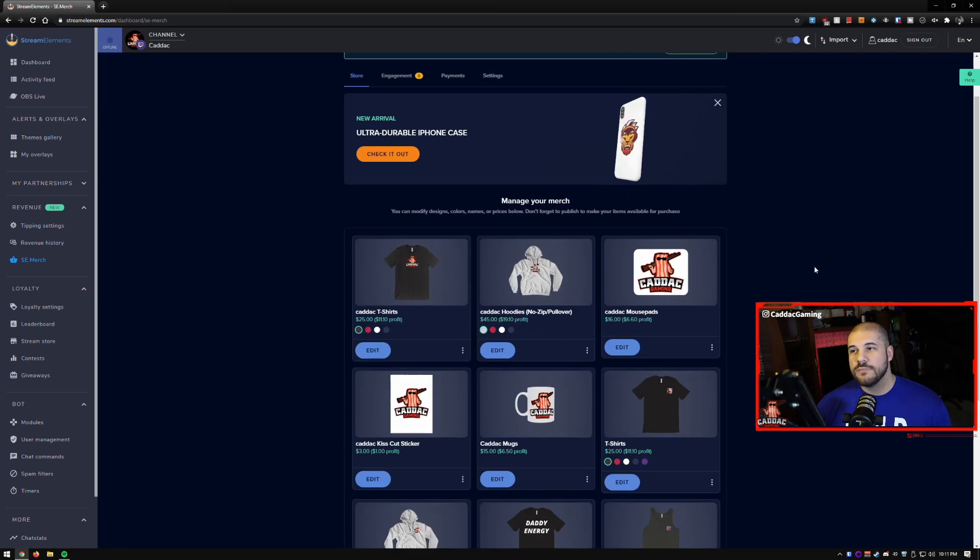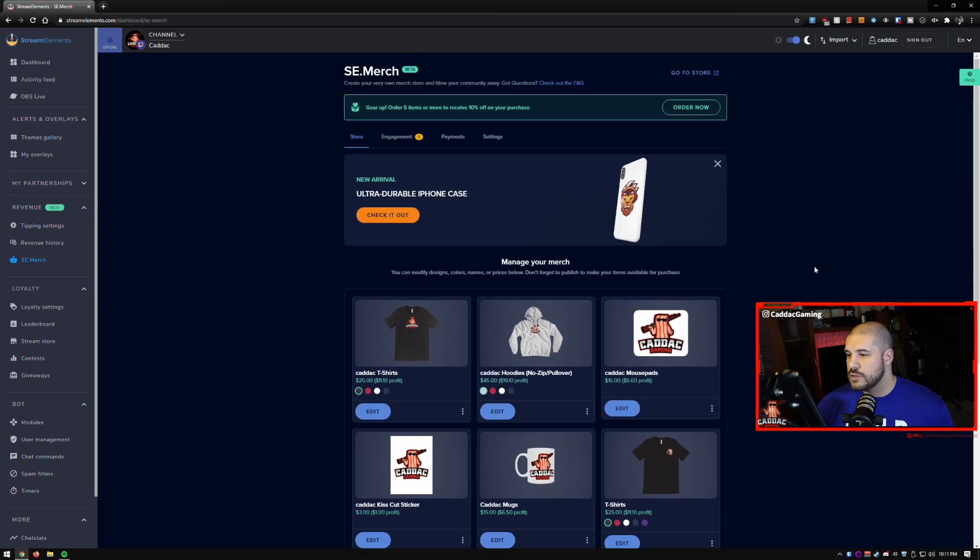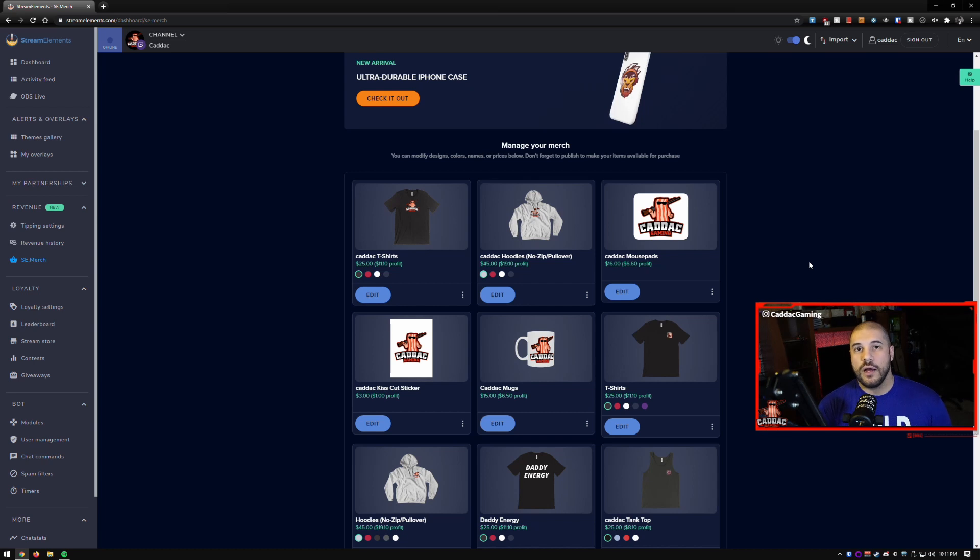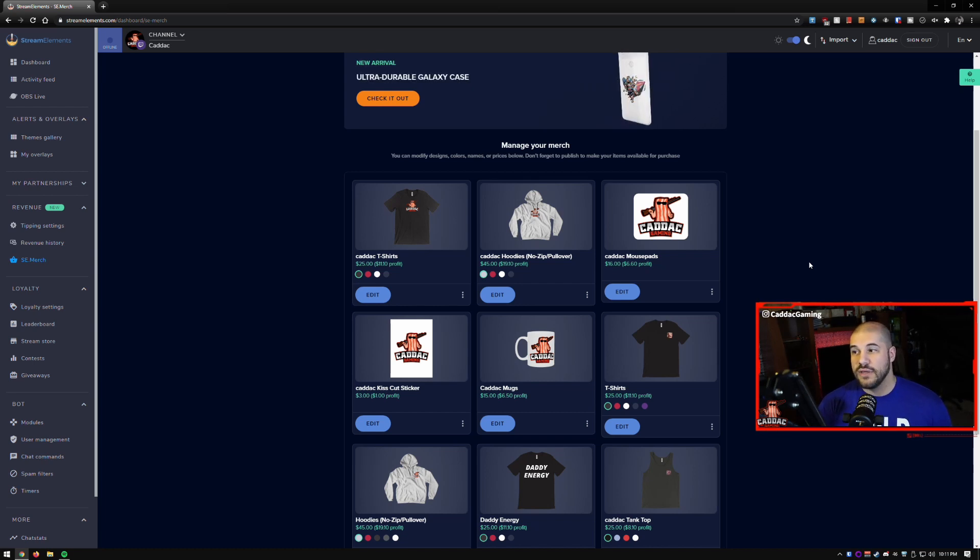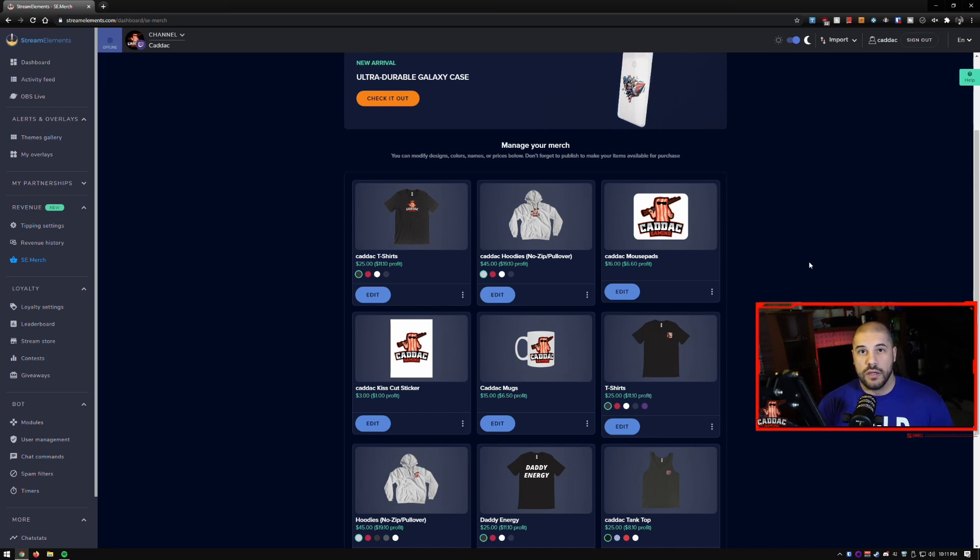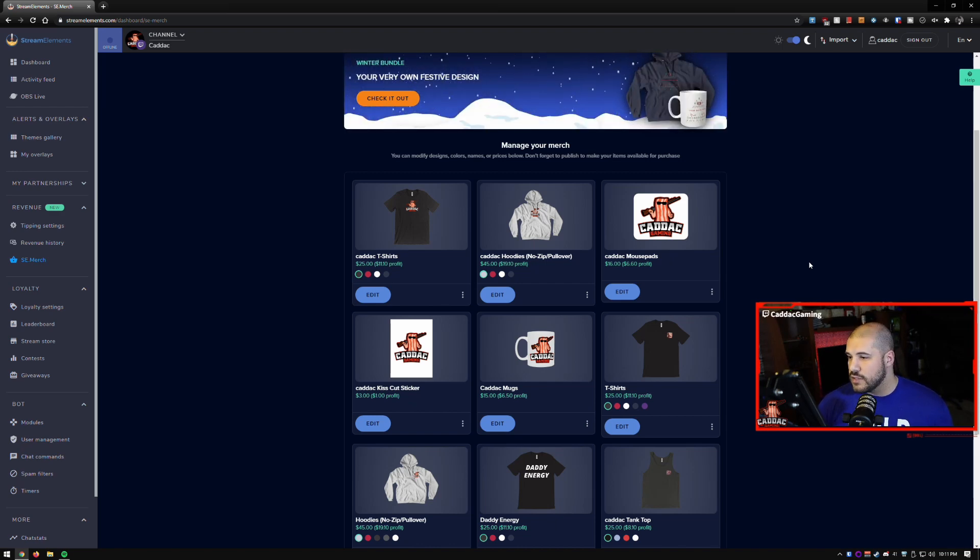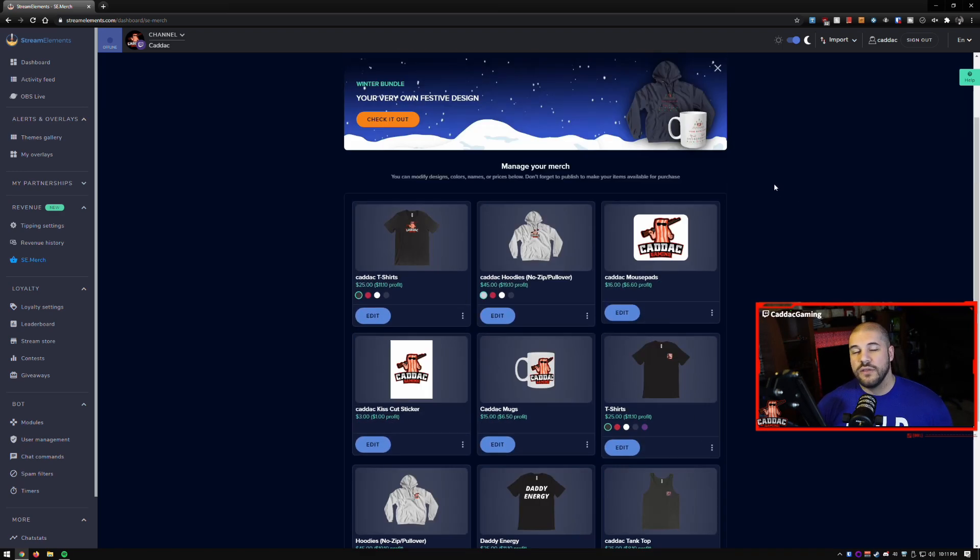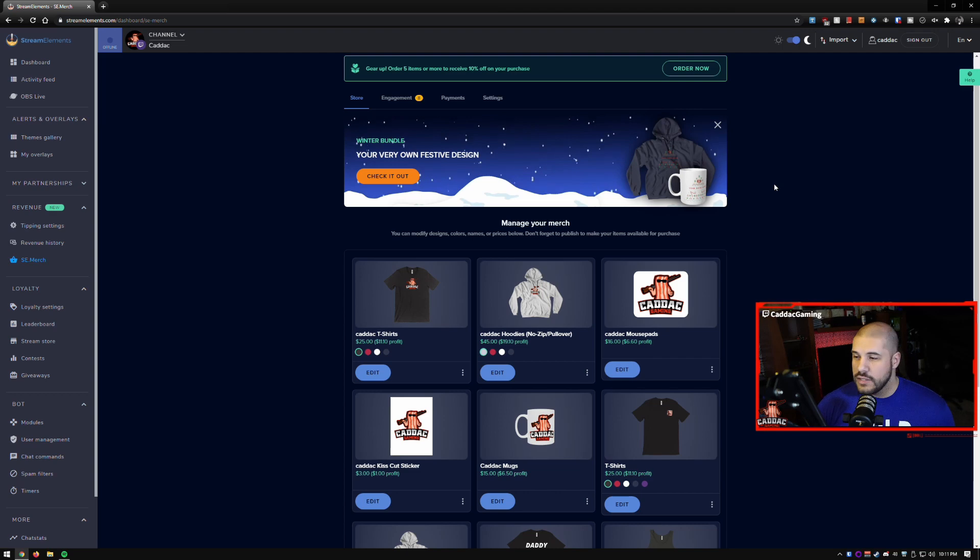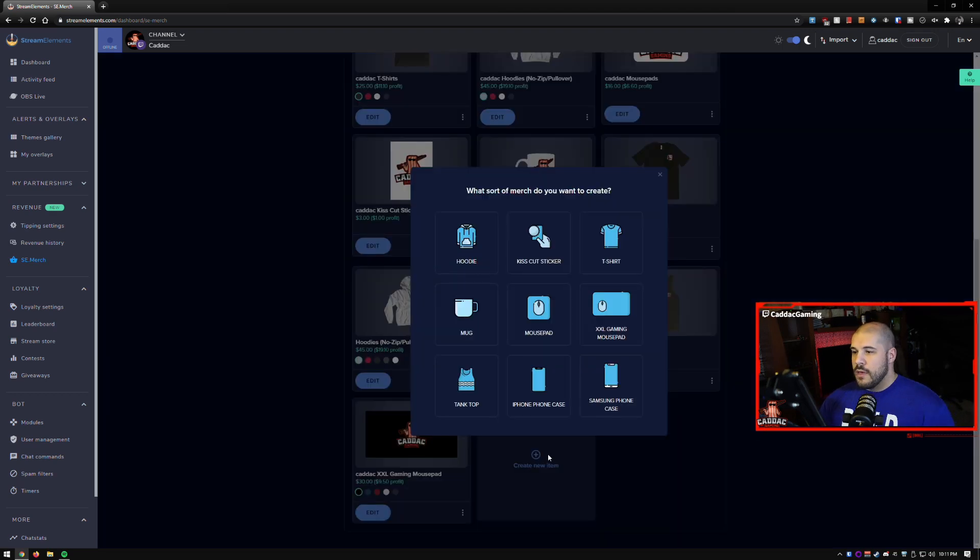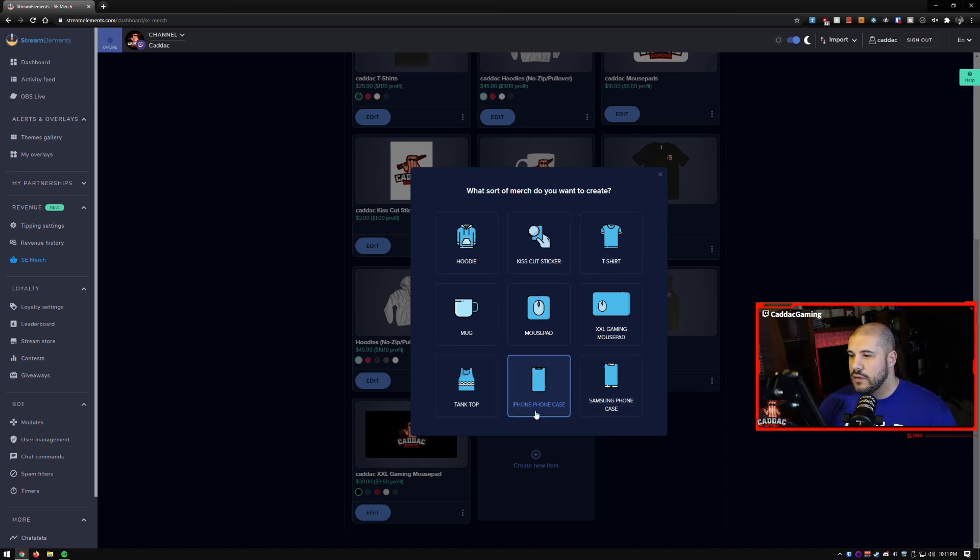But it's really simple to make new ones and since they brought out the merch store they've added a lot more products. So before it was just I think the t-shirt, the hoodie, the mouse pad, the sticker and a mug. Now they've got extra large mouse pads, they've got tank tops, they've got phone cases, they've got a whole bunch of stuff. So let's go ahead and create a new item and you can see all of the options that you have here.